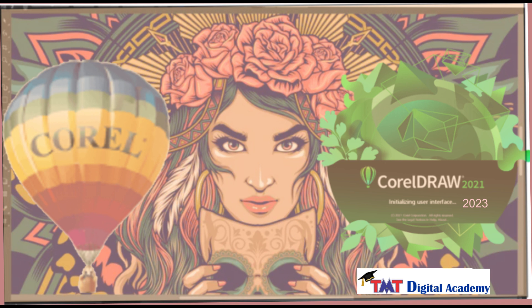Subscribe to our channel to unlock more insightful lessons like this one, or take the next step by enrolling in the full course using the link below. Don't miss out on the opportunity to access all 80 lessons and elevate your design expertise with CorelDRAW Graphics Suite. See you in the class. My name is Ijiofor Umano, I'm one of your instructors in this course.